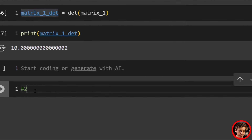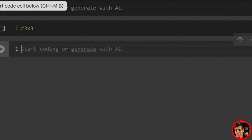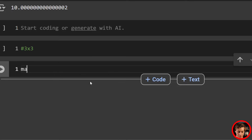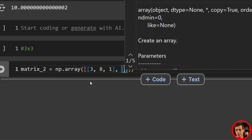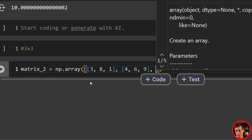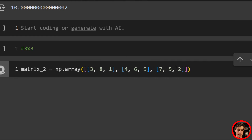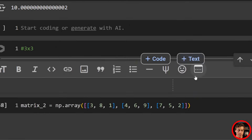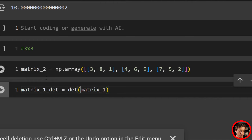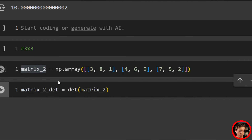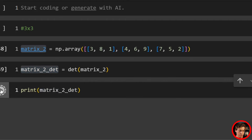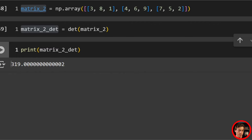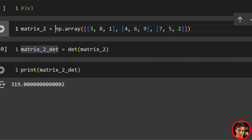Now we'll do a 3x3. We'll say matrix_two = np.array with three rows: [3, 8, 1], [4, 6, 9], [7, 5, 2]. Then, literally the same code: matrix_two_det = det(matrix_two). Print it out, and this should be 319 — the same numbers as the slide.